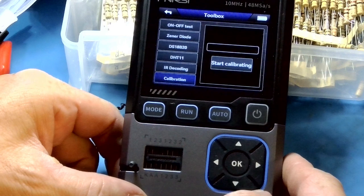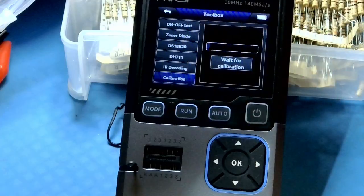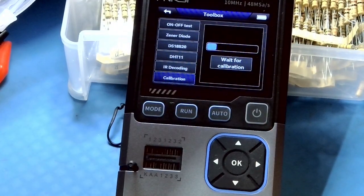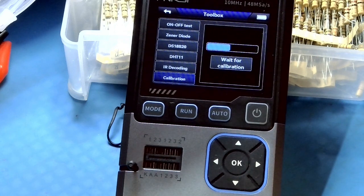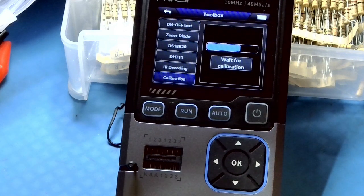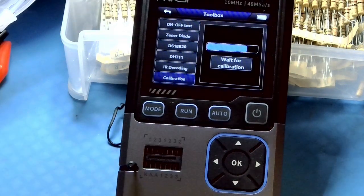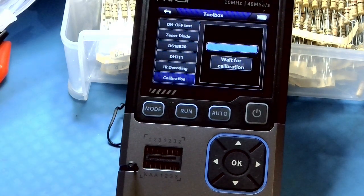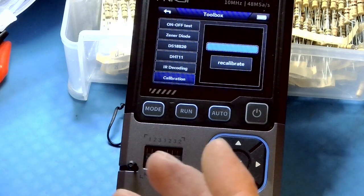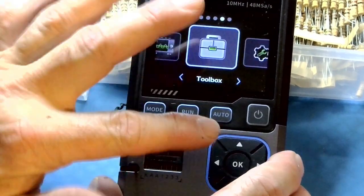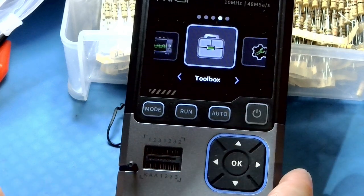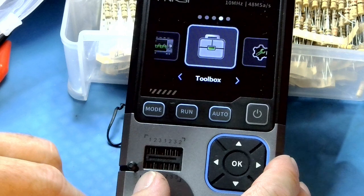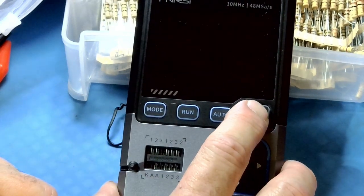And then to calibrate is just click the calibration button and you wait for it to calibrate. Seems to me it should have been on top to calibrate before you do all of this, but I've calibrated it several times and that's it. And then to go back to the main screen, just a short click on the on off button and then to turn it off a long click.